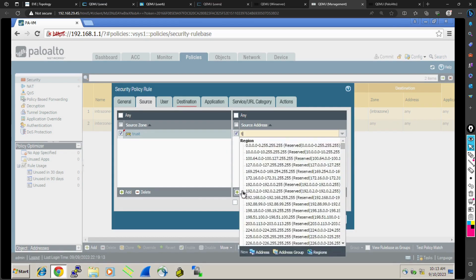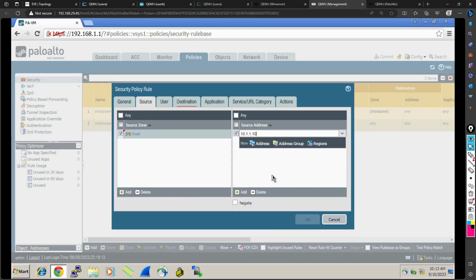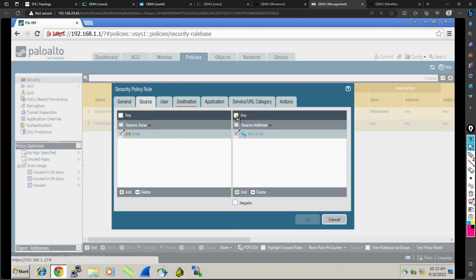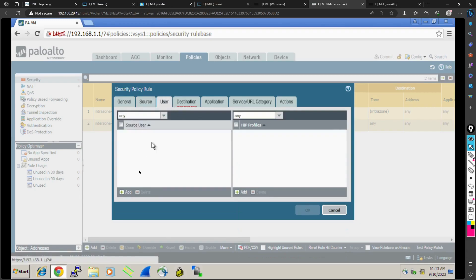For source address, I'm giving just one single IP 10.1.1.10, so only one IP address is allowed as of now. But normally what we do is allow any source. Let's delete this for our example as that will make better understanding.